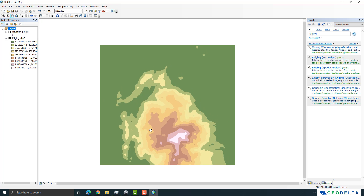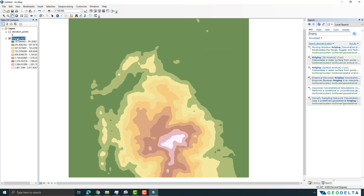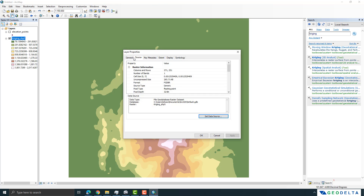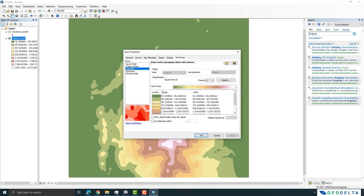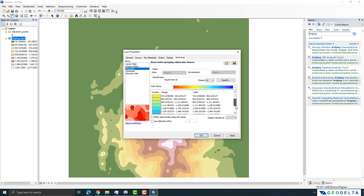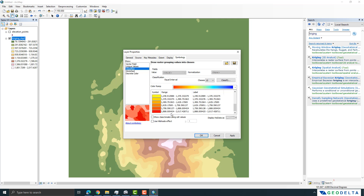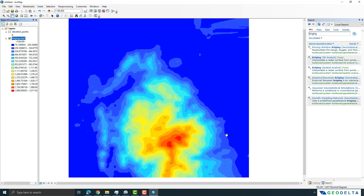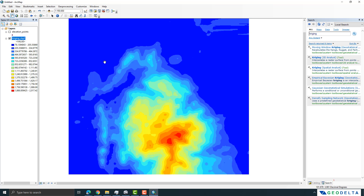This is your interpolated DEM. If you'd like to change the color distribution, go to Properties, then Symbology, and increase the number of classes to around 15 and select a different color ramp. You can also flip the color ramp so that lower elevations appear in blue and higher elevations appear in red, giving you a clear visual representation.